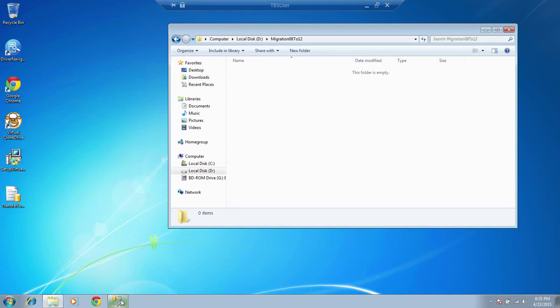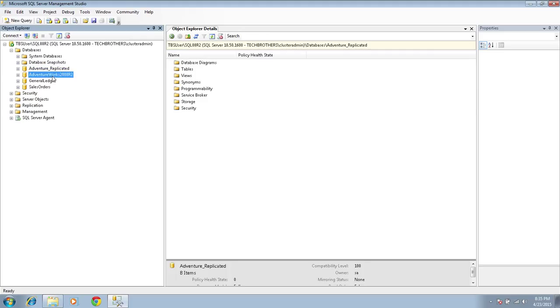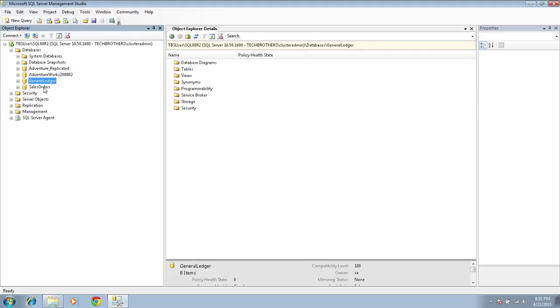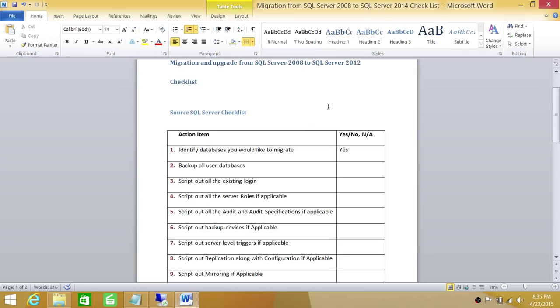In my case, if you take a look, this is my management studio right here. I have four databases that I have identified that I'm going to move to SQL Server 2012, migrate to SQL Server 2012 and upgrade them as well. In my case, there are four databases. In your case, if this applies, then you have to identify the databases.